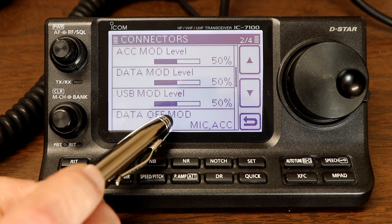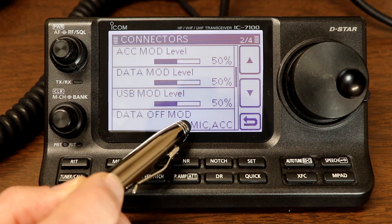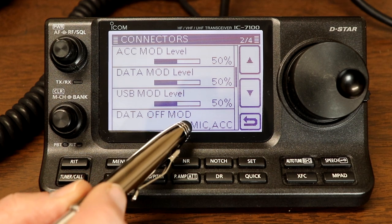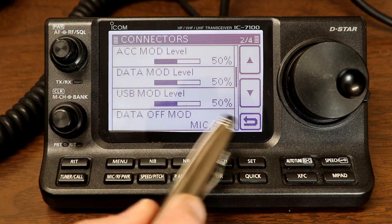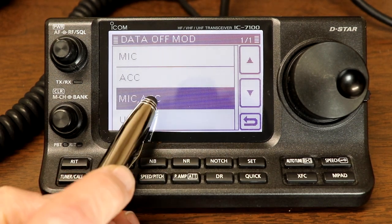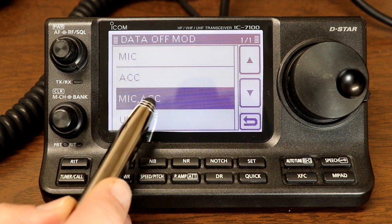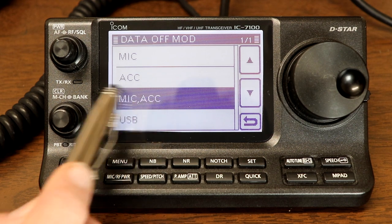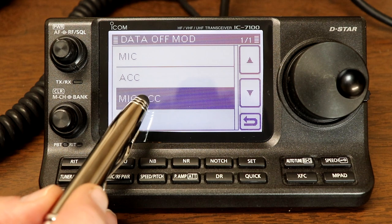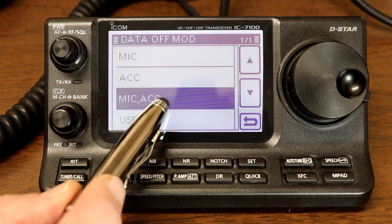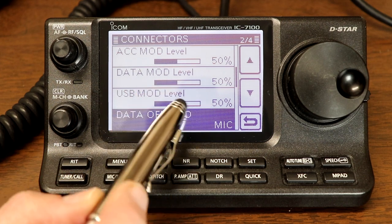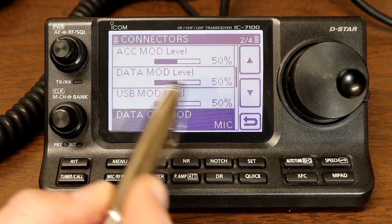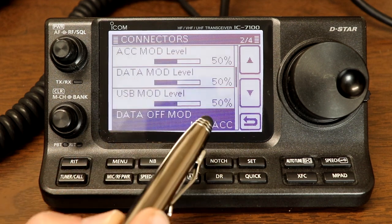The next one, data off modulation. This is where does the rig get audio from when the data mode is off. So back on that other display, when the dash D is not there, where's the rig getting its audio from? The default setting is mic, accessory. So this means that the rig is taking audio in from the microphone and also from the accessory jack. So if you had something plugged into the accessory jack putting audio in and you have the microphone connected, it's going to take the audio from both of those. We could set it to just mic if we want it from the microphone. And again, that's for voice modes. So it doesn't really matter right now. I'm going to leave it at the default, which is both mic and accessory jack.